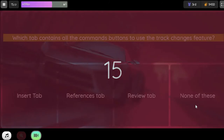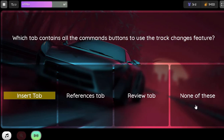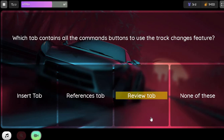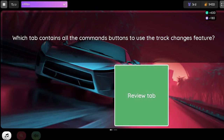Question. Which tab contains all the elements to use the Track Changes feature? Option 1. Insert tab. Option 2. References tab. Option 3. Review tab. Option 4. An entire sentence order.